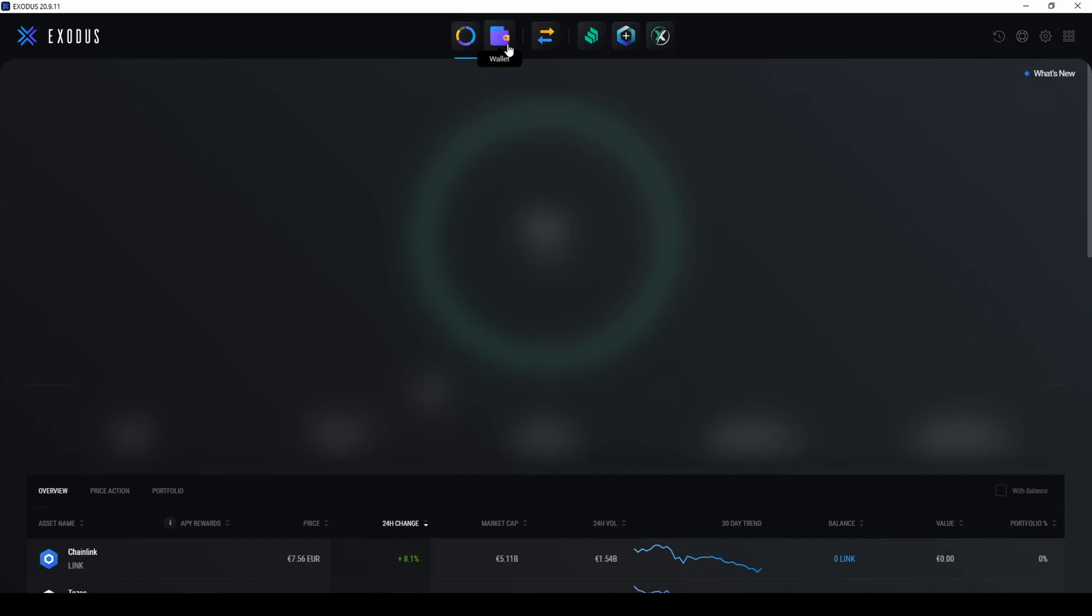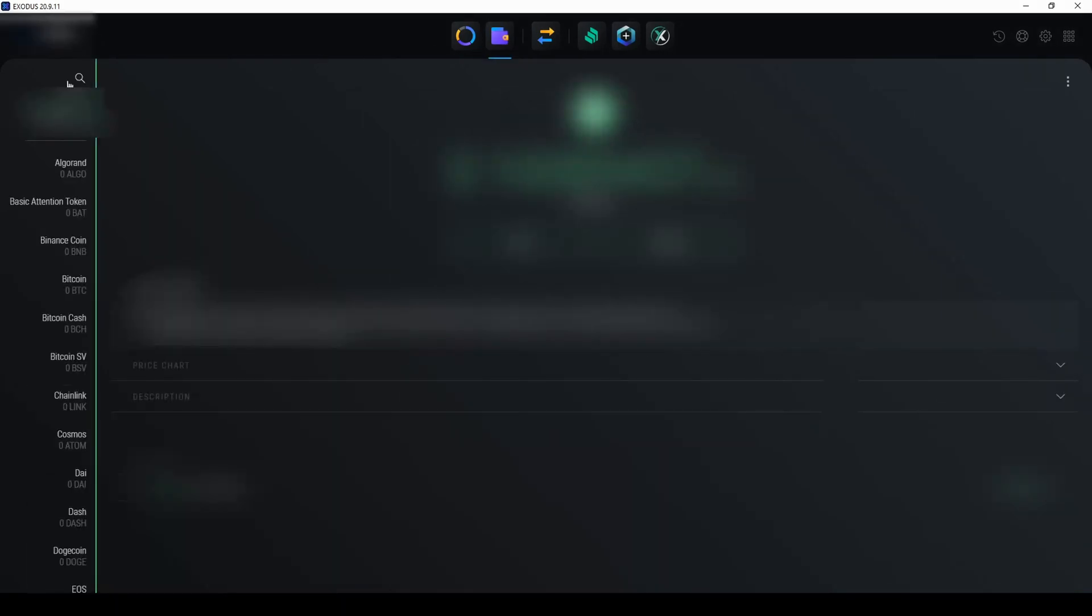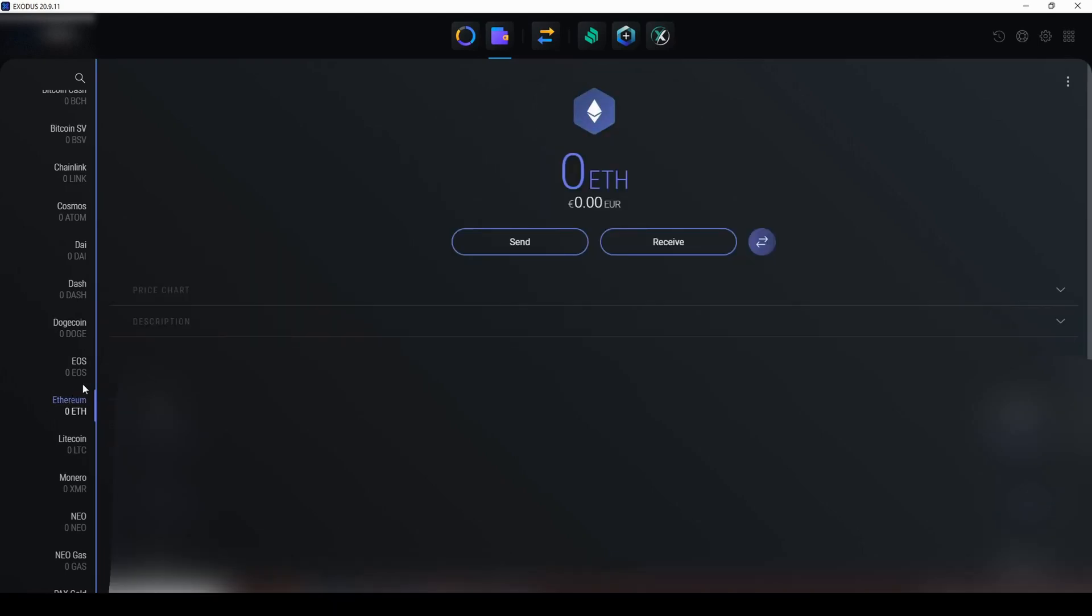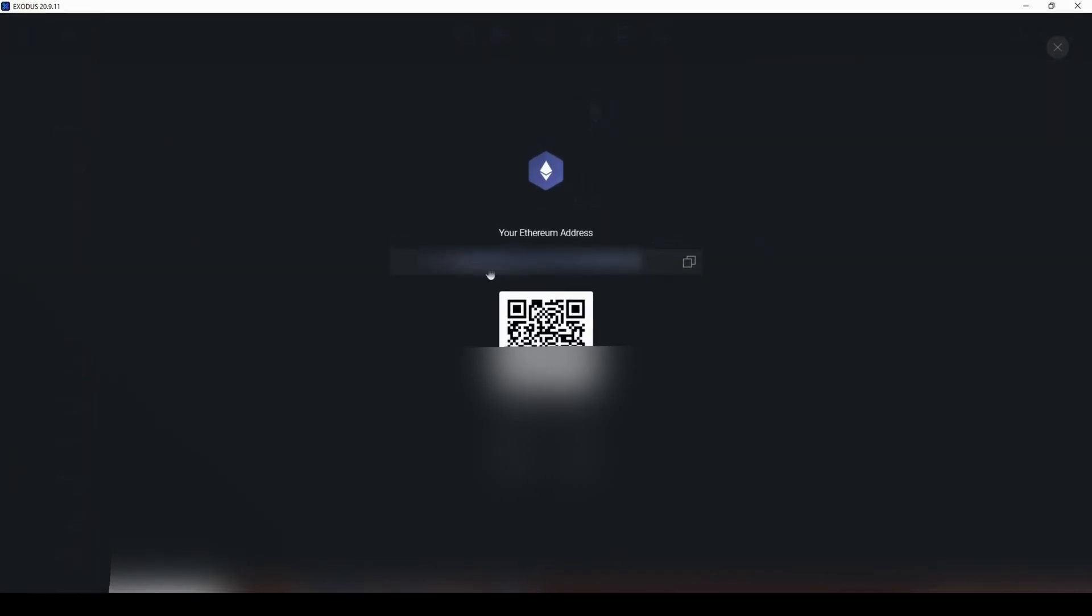Open Exodus. At the top of your screen, click on Wallet. Search for Ethereum, select it, and click on Receive to get your wallet address.